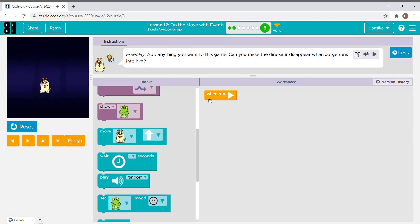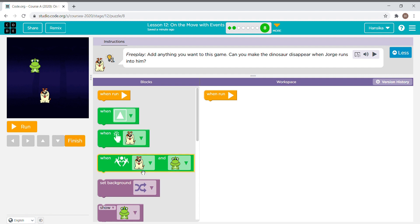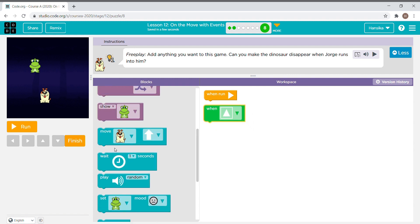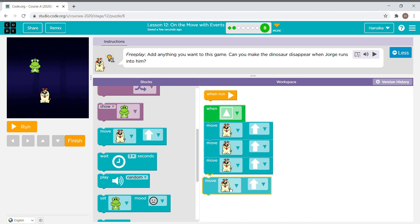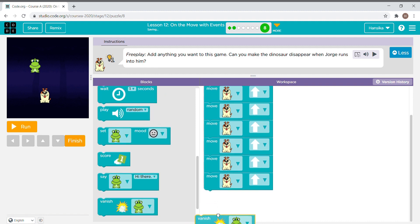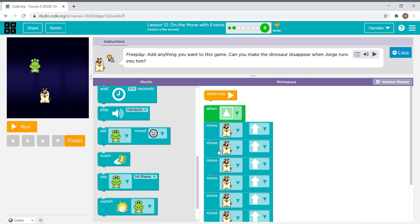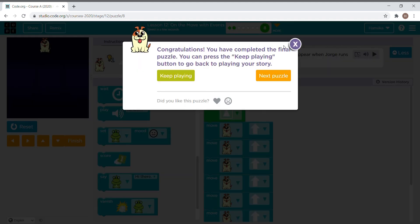The instruction says free play — add anything you want to this game. Can you make the dinosaur disappear when Jorge runs into him? I take the block and drag it, then put in a vanish block. Now let's run it.